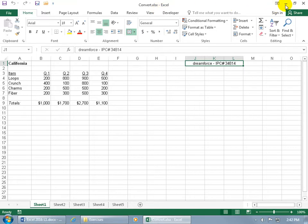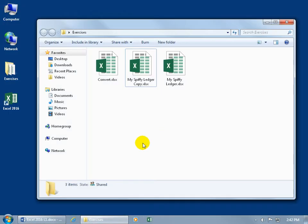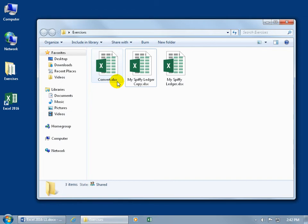Cool. So when I go ahead and close out of the program and I look back here, there's the extra x. There's the icon. When I hover over it, it doesn't tell me that that was created in an earlier version from 97 through 2003.